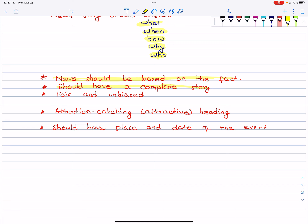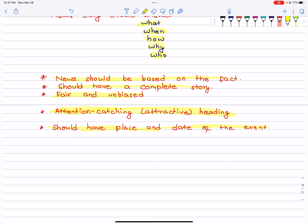The news should be fair and unbiased. It should be neutral — you cannot write news taking one side. It should be unbiased. The heading should be attractive and attention-catching. It should also have the place and date of the event, wherever the incident or accident took place.